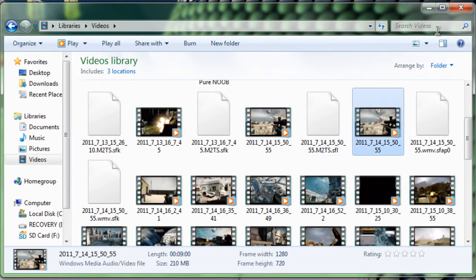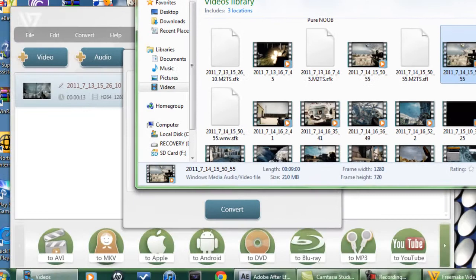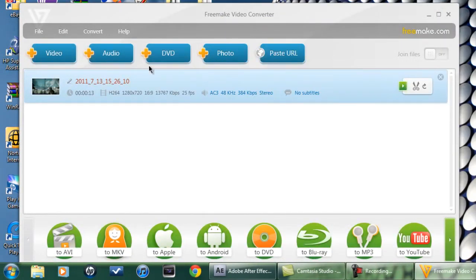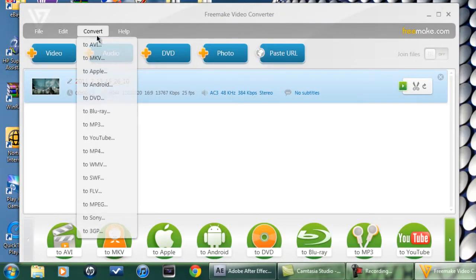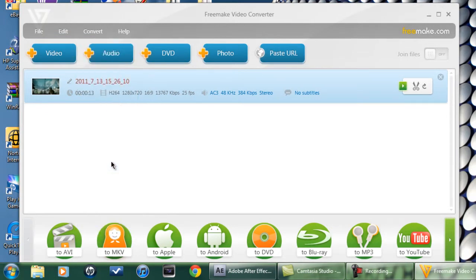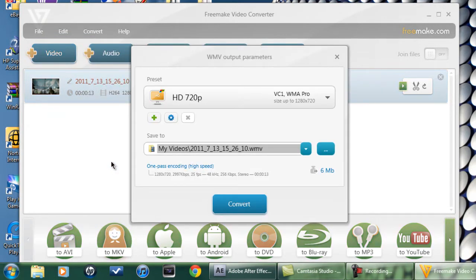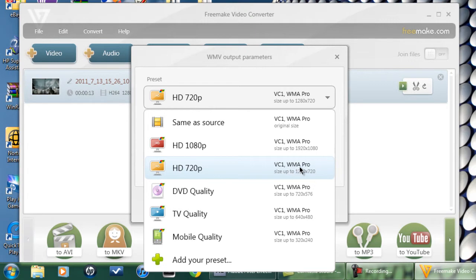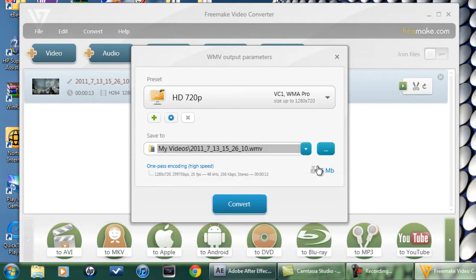So, my bad. Don't do MP4. Convert to WMV. Right? And then select HD 720, VC1 WMA Pro. And then convert.